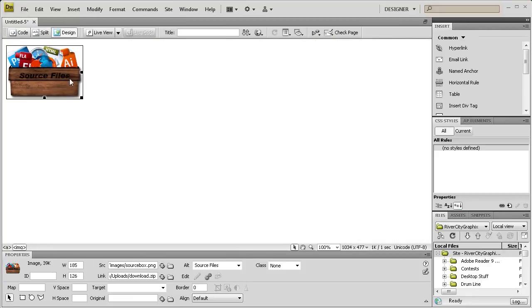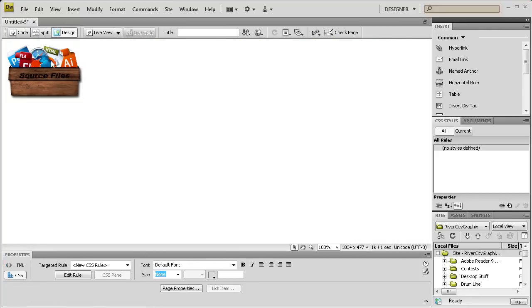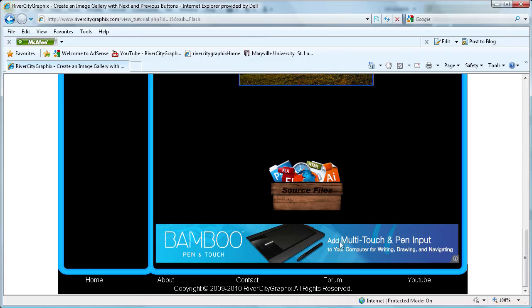Now, this image right here, when you click on it on an actual web page, it would allow you to download the files within it. So I'm going to show you that right now.